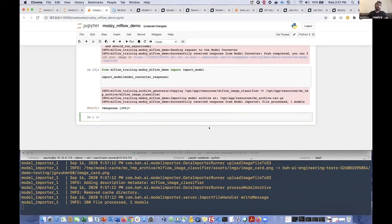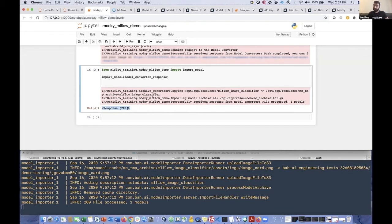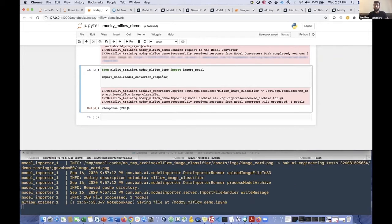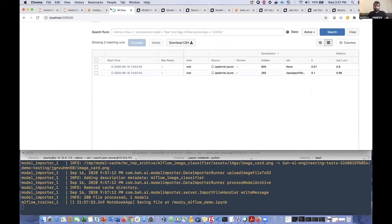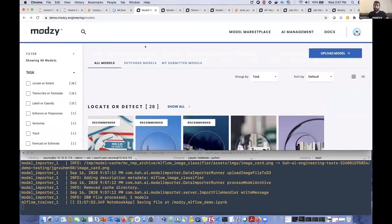But again, that's optional. And we'll see an example of that in a second here. So this 200 response means that that process was successful as well. And so now we've got a new production inference ready deployed model into Modsy. So let's go ahead and take a look at what I mentioned a little bit earlier, the model marketplace. What is that?